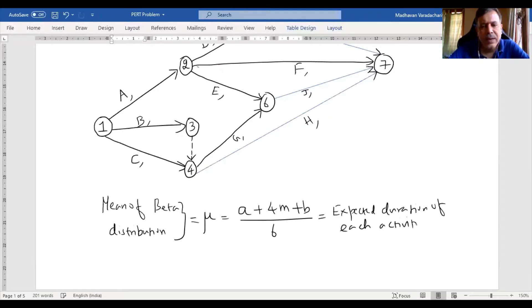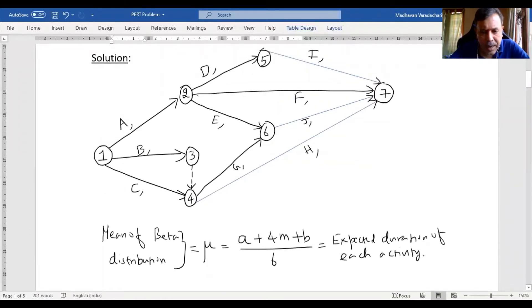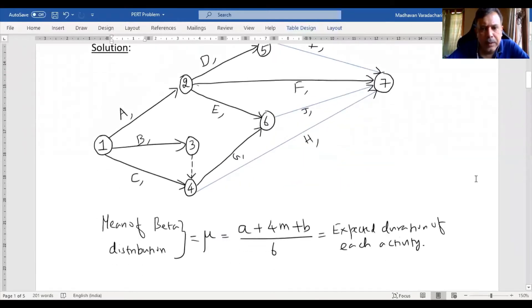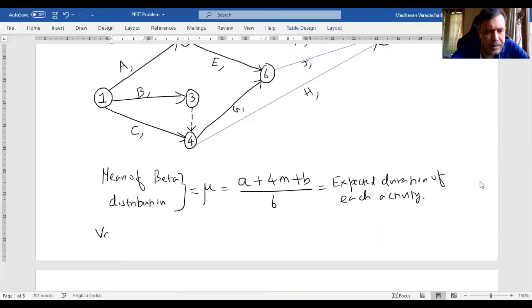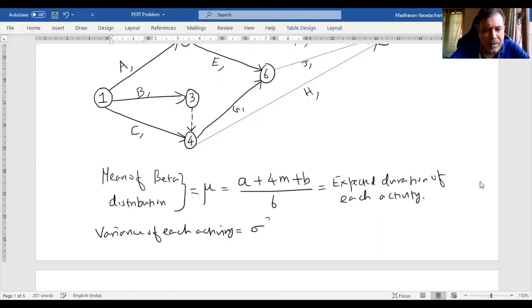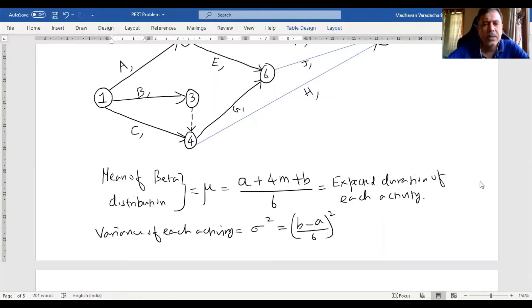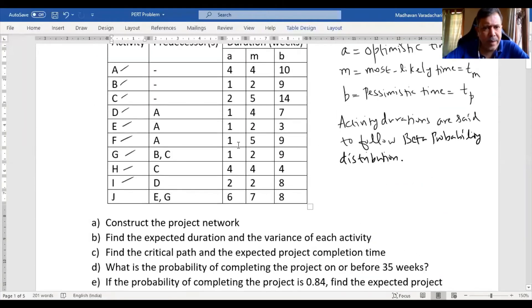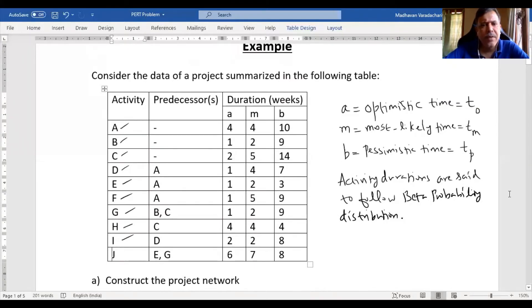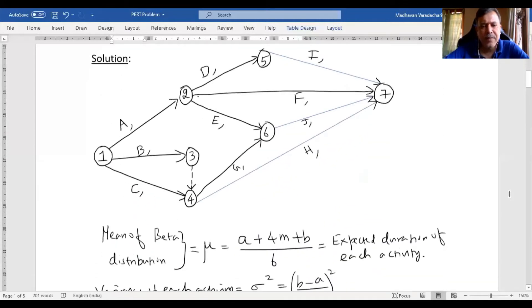For each activity, we will calculate this to find out what is the expected duration. Similarly, the variance for each activity will also be calculated. The formula for the beta distribution variance will be B minus A, divided by 6, the whole square. We will use this formula to find the variance. We will have the same table with 2 more columns — the 4th column for mean duration and the 5th column for variance of each activity.